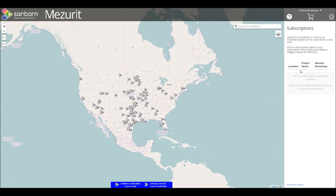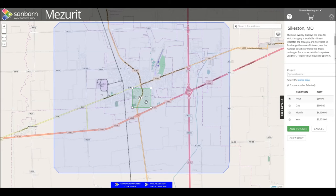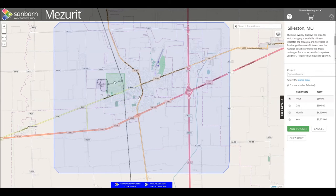You will be able to access your purchase subscriptions from this location. We currently have no subscriptions, so let's make our first purchase. Select an area that interests you. Now that you are logged in, you will see an additional green box. This box represents your area of interest. You can move and scale this box to purchase only the area that you need.